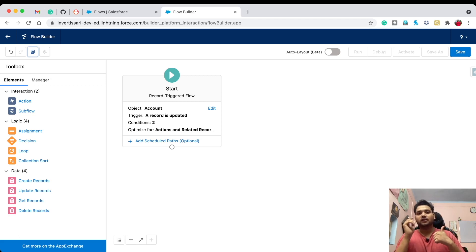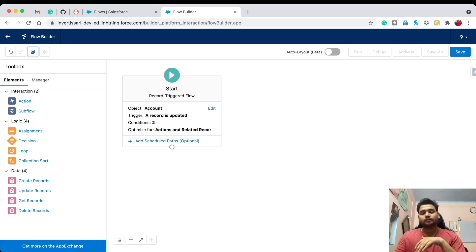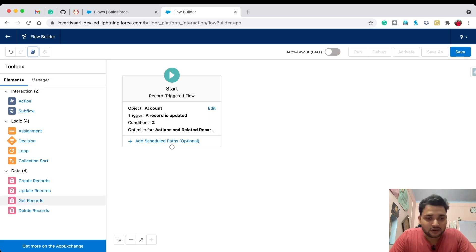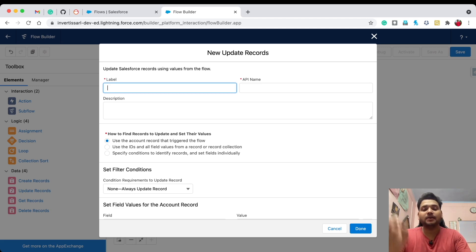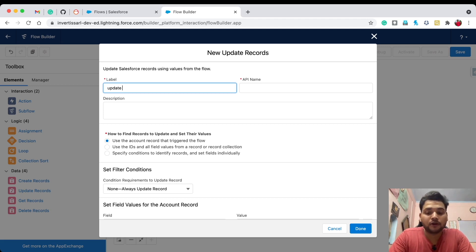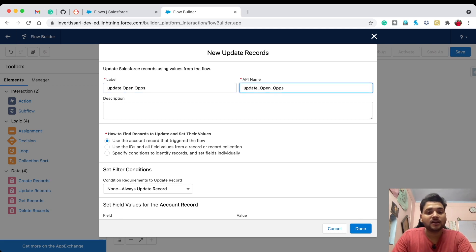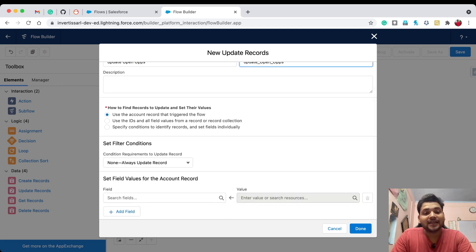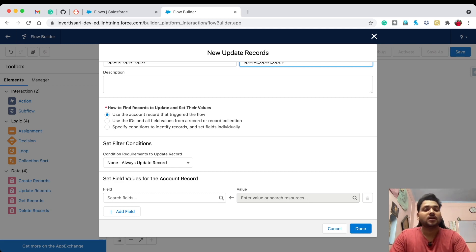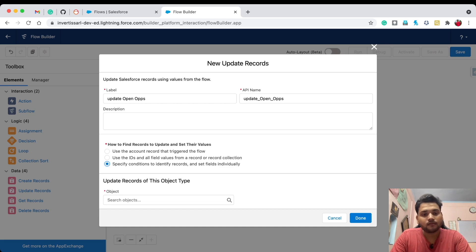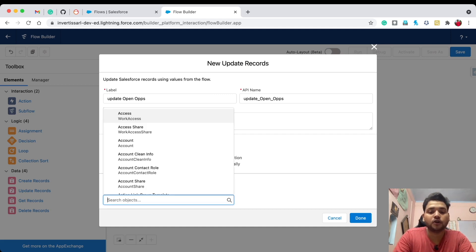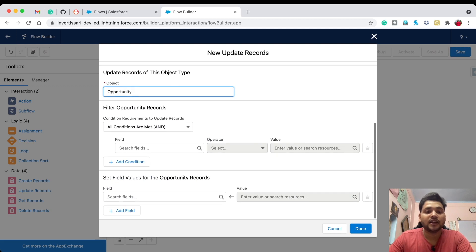Now, assuming you watched the previous video for the same scenario, I'm going to optimize that flow. Simply drag and drop an Update Record element and provide a label — let's say 'Update Open Opportunities'. The API name will be automatically populated. Select 'Specify conditions to identify records and set fields individually' — the third option. Select Opportunity, because we are going to update opportunity records.